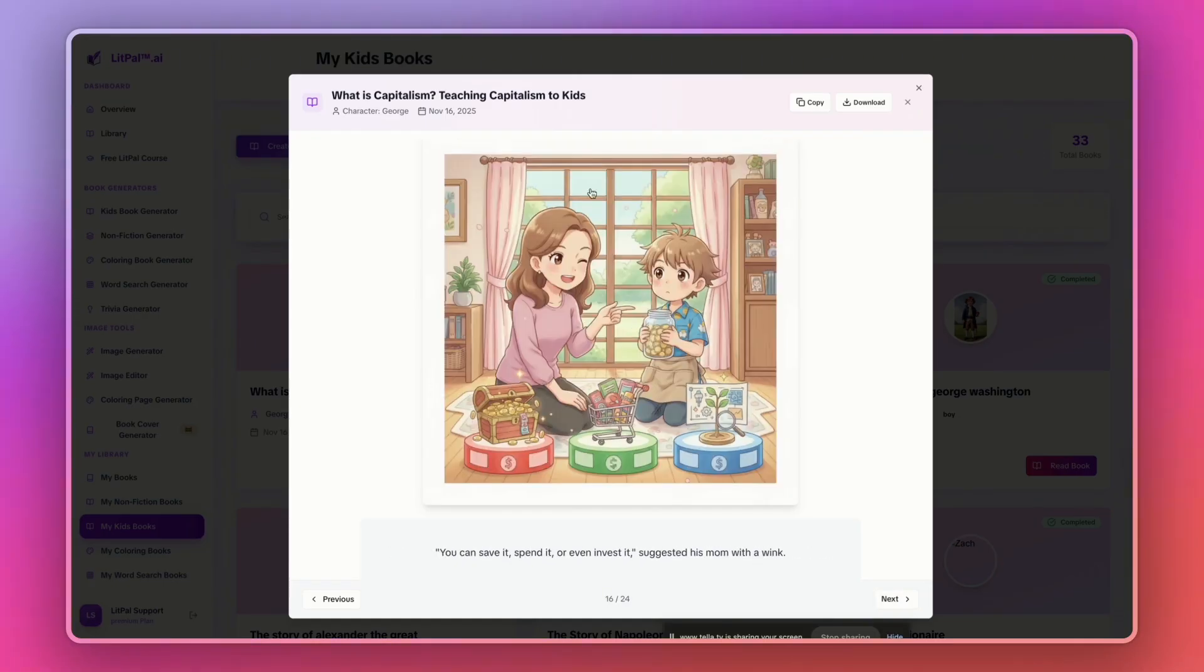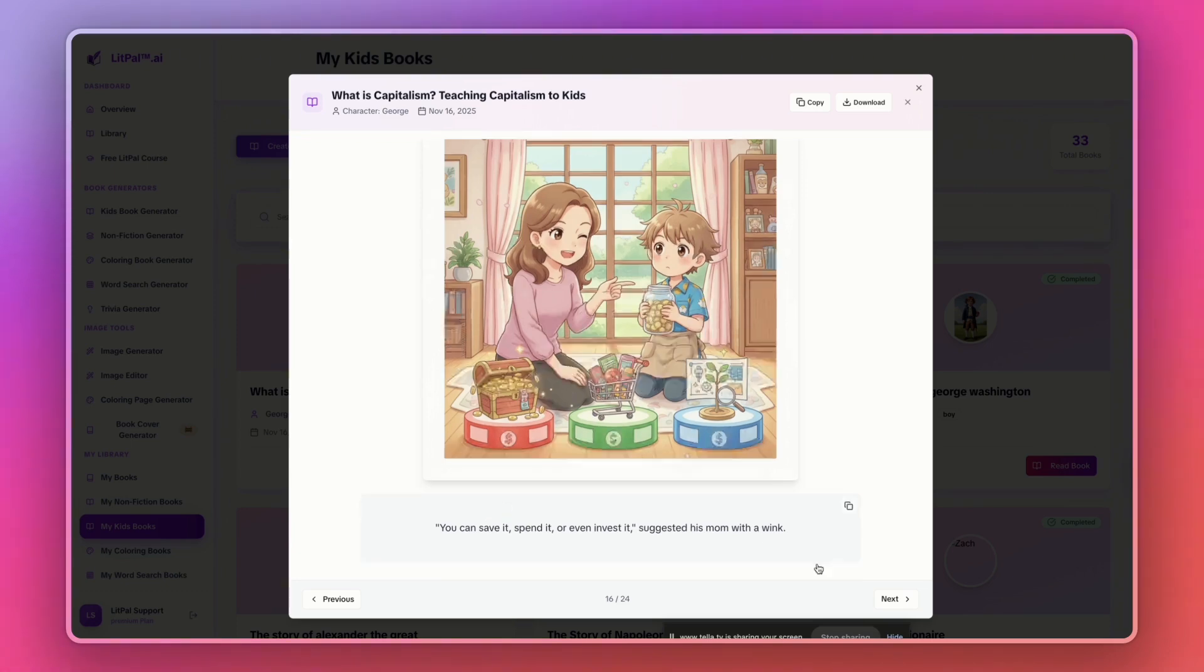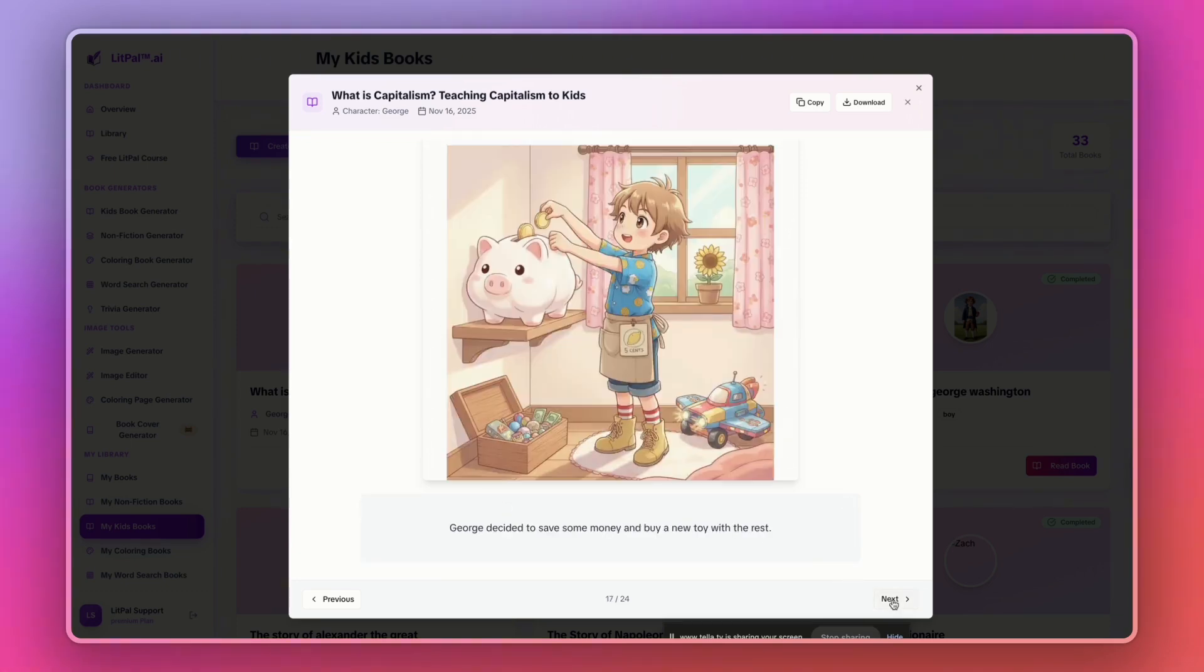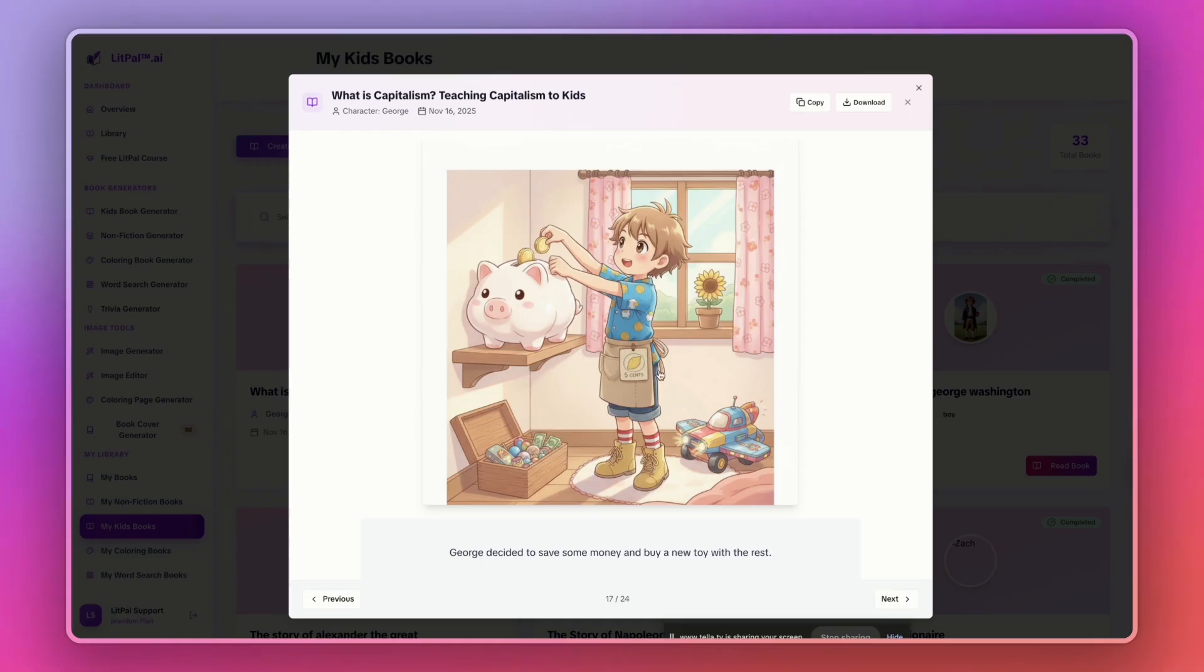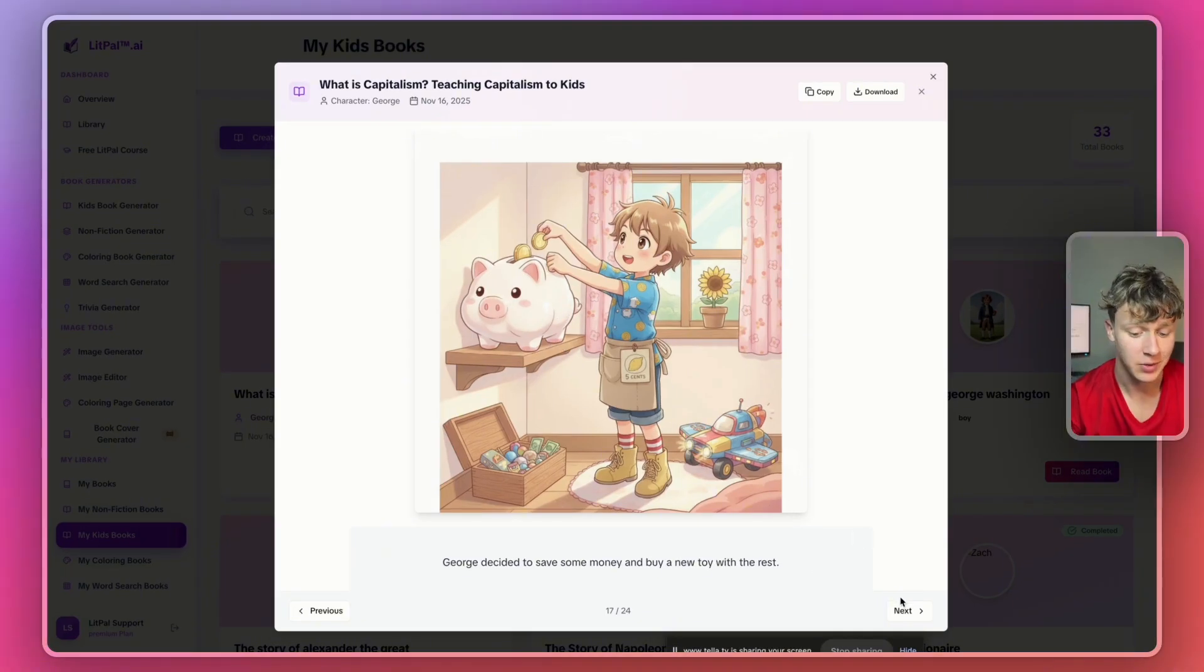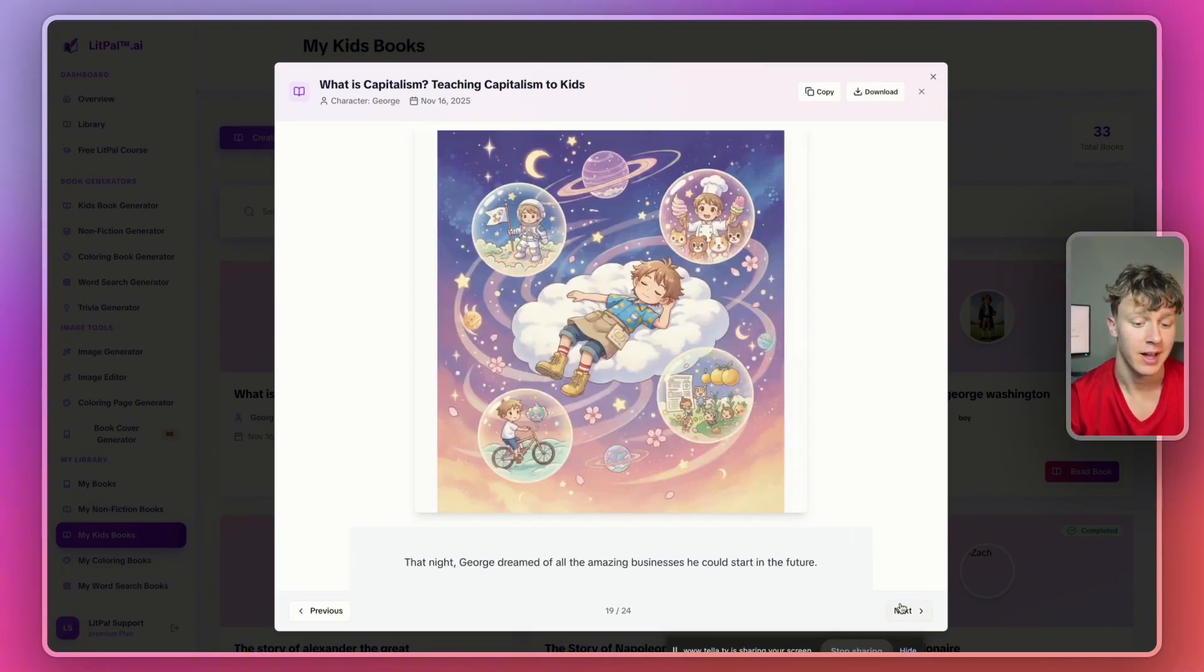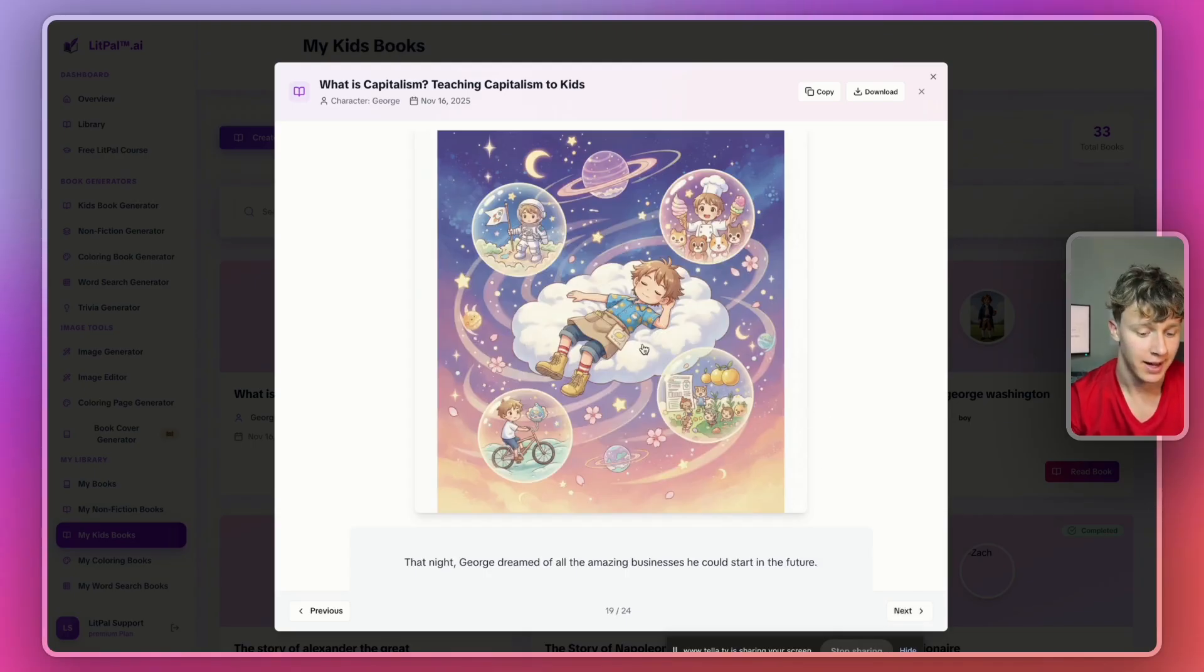It obviously teaches kids about business. Made these interesting little diagrams right here. And it actually goes through the story that I asked for. The artwork looks really, really good. It looks pretty funny. But I'm actually really happy with how that turned out. And it literally took me like three minutes to generate using AI. Again, look at how incredible this art is.